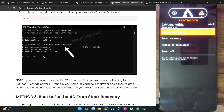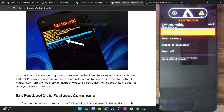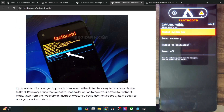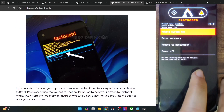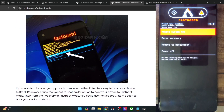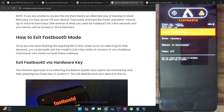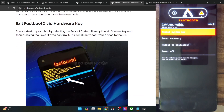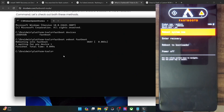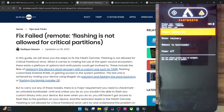The fastboot D mode varies depending on the ROM as well as the OEM you are using. For instance, this is what it looks like on a stock Pixel phone. Whether you are using a custom ROM or the stock ROM does not matter — just make sure that you are in the fastboot D mode. Once you are in the fastboot D mode, you can flash the required files and you will no longer get the error message.